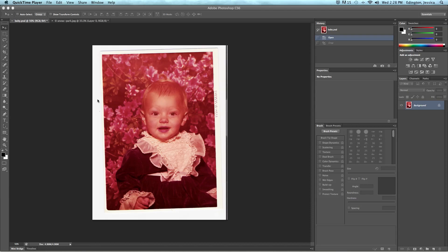Photoshop makes it really easy to crop and straighten photos and with CS6 we have even more dynamic options to choose from. However in this video we're going to go over the basic crop tools.